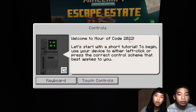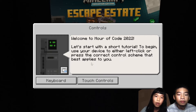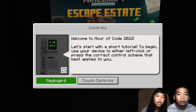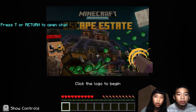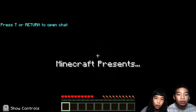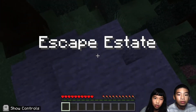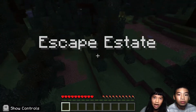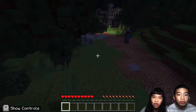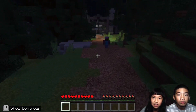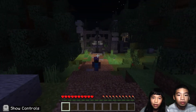Welcome to Out of Code 2022. Let's start with a short tutorial. To begin, use your device to either left-click or press the correct control scheme that best applies to you. We're going to use a keyboard, then click the logo to begin. Minecraft presents: Escape Estate. It's like a camera, and there's a person right there — I think it's us.